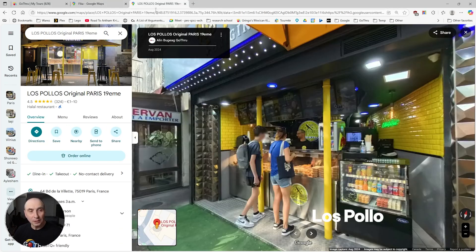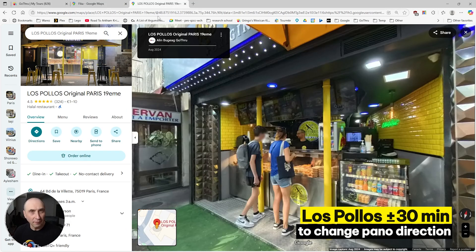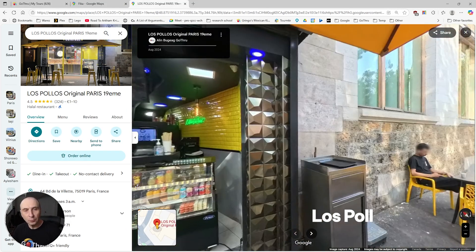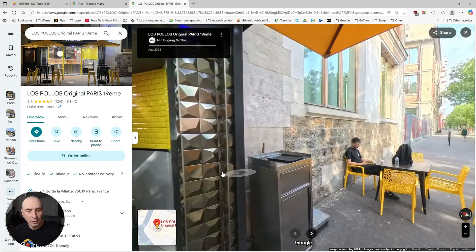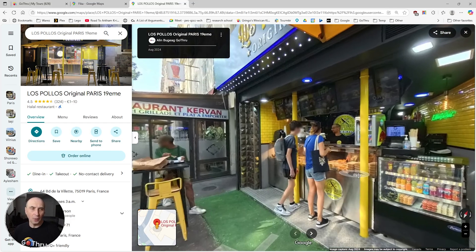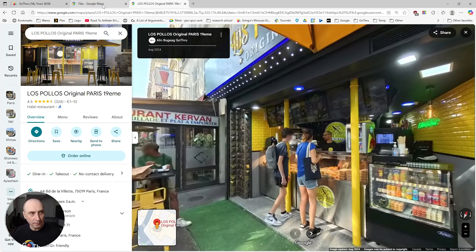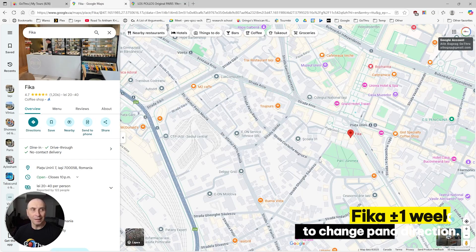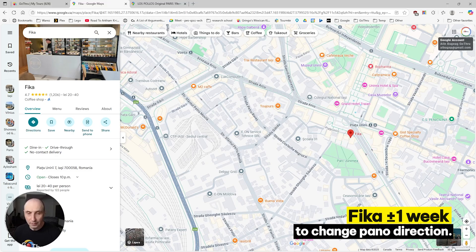It took about half an hour to update, but it was pointing in that direction, and then about a week after it started pointing in that direction. Now regarding Fika, it took actually a week.